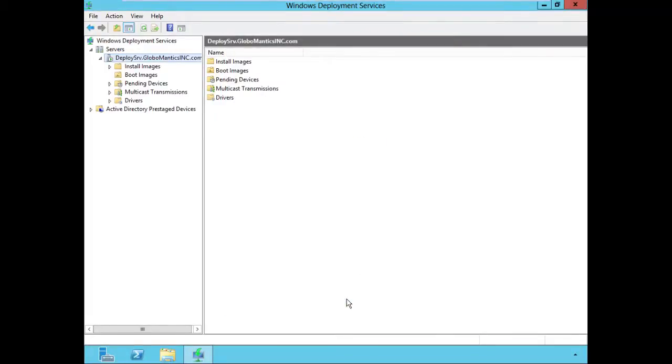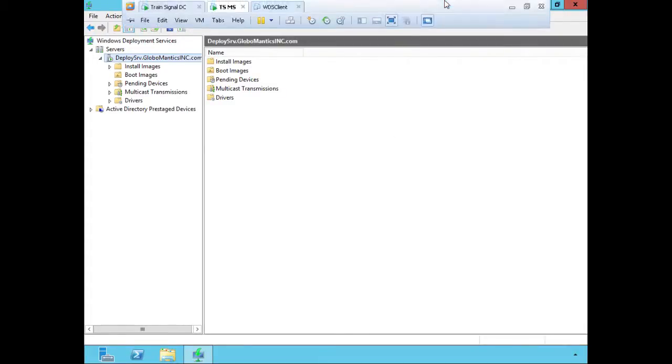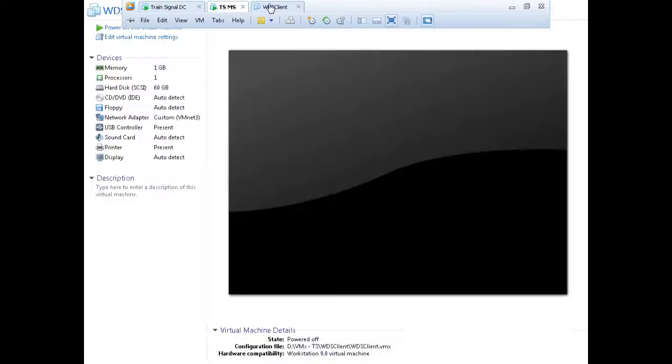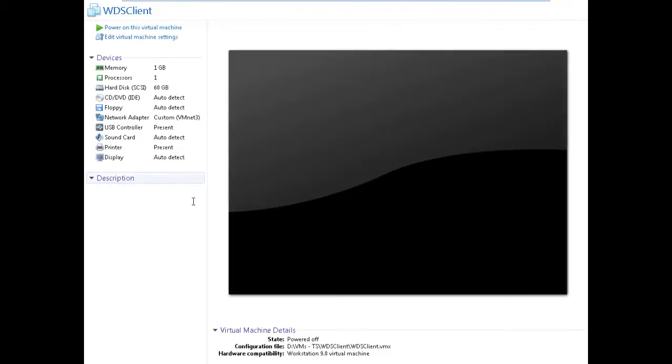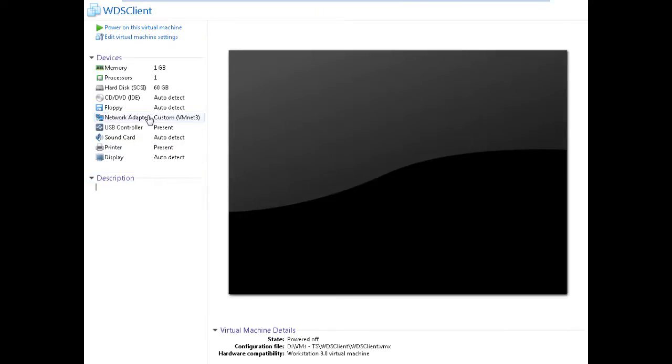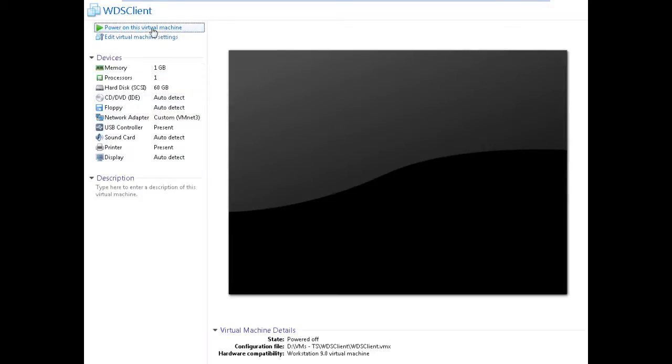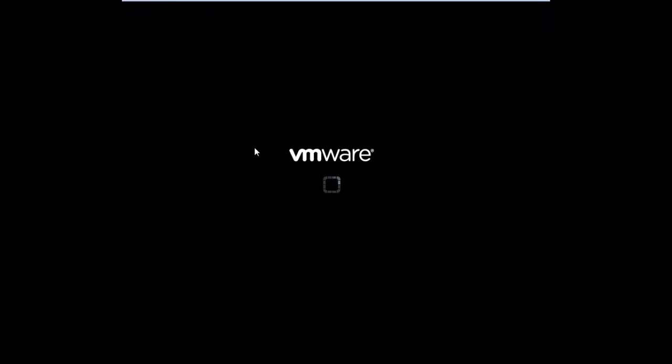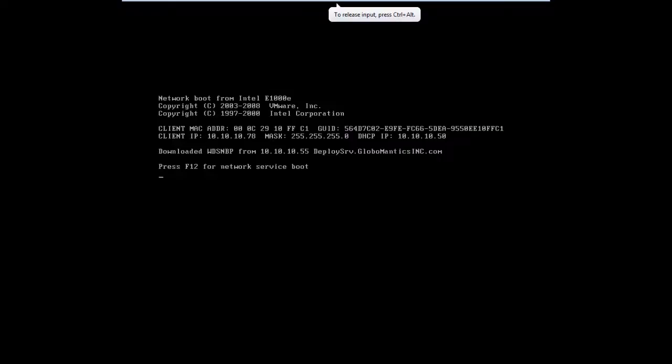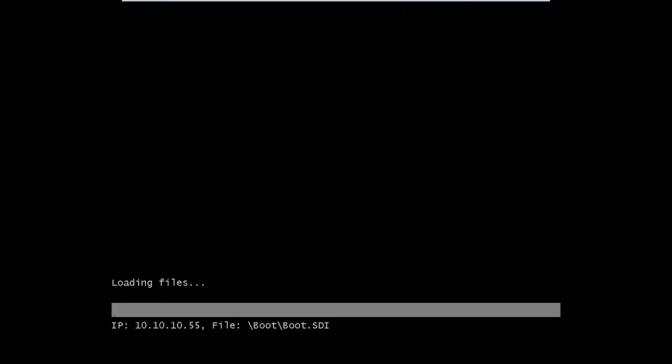Next, it's over to the client. On this WDS client, I wanted to show you the virtual settings first. What I have is my network adapter is set for the same subnet, and I have nothing in the CD tray. So we're going to power on this machine, and we're now loading our files.